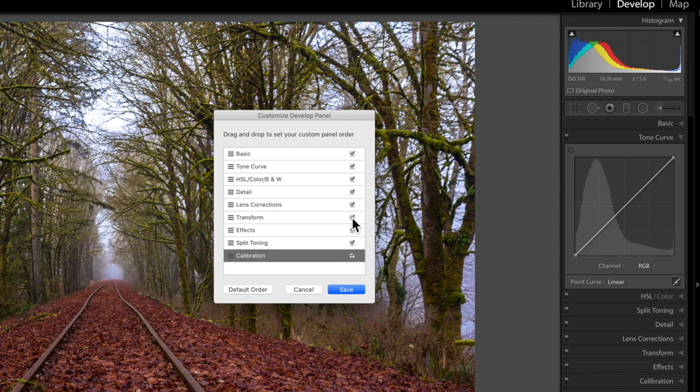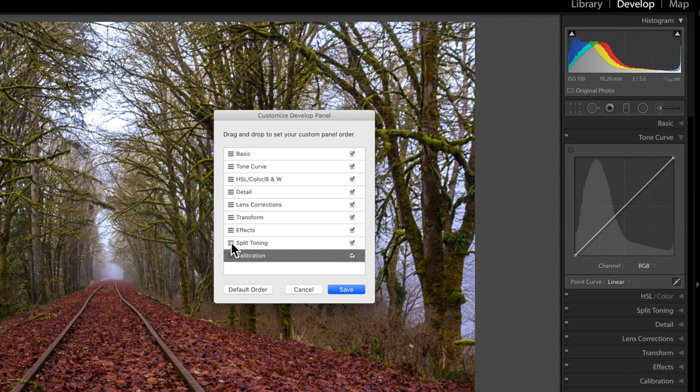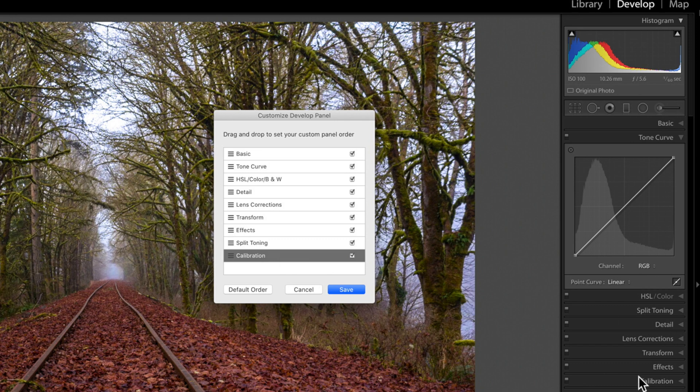So, I don't recommend hiding these, but I do recommend putting them in order that you like to often work through these things. For instance, split toning, I don't use it too often. I put it down towards the bottom so that I don't see it unless I'm going all the way down to calibration. It's just kind of out of sight, out of mind, but it's still right down there.